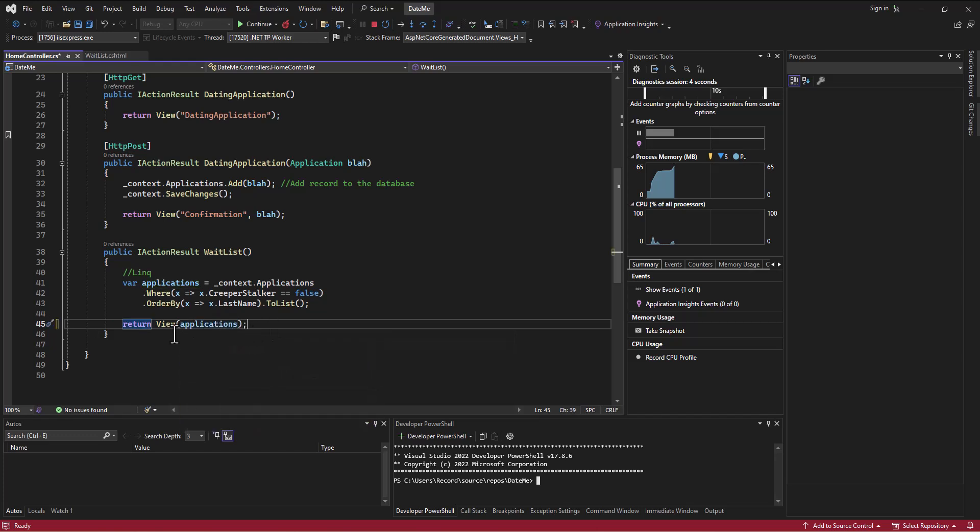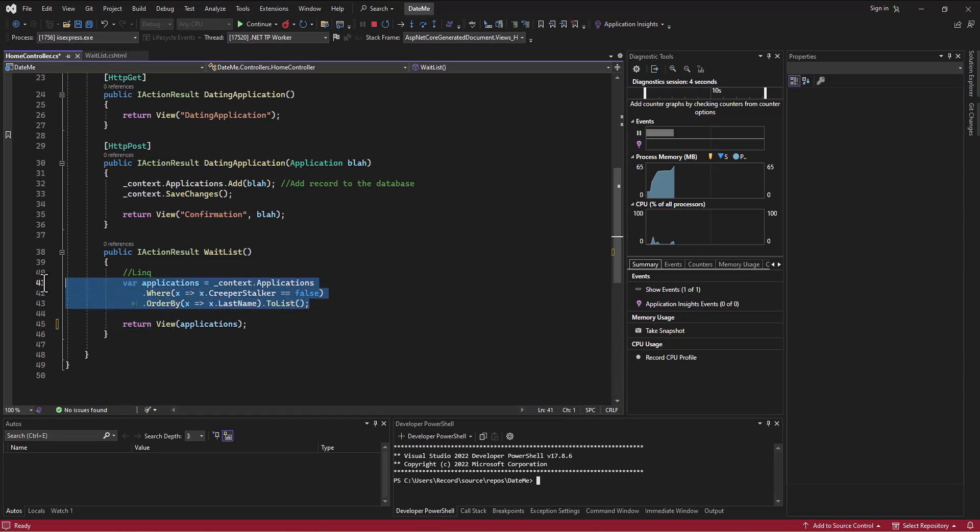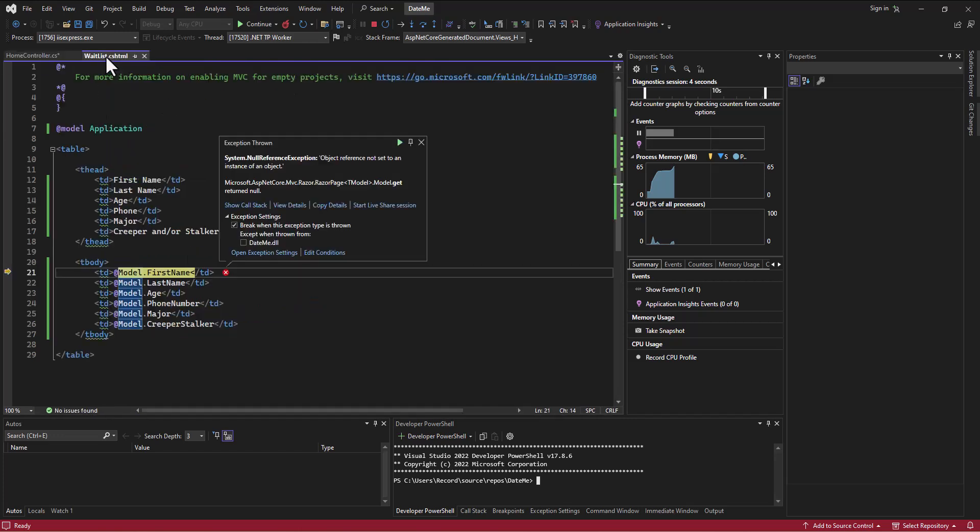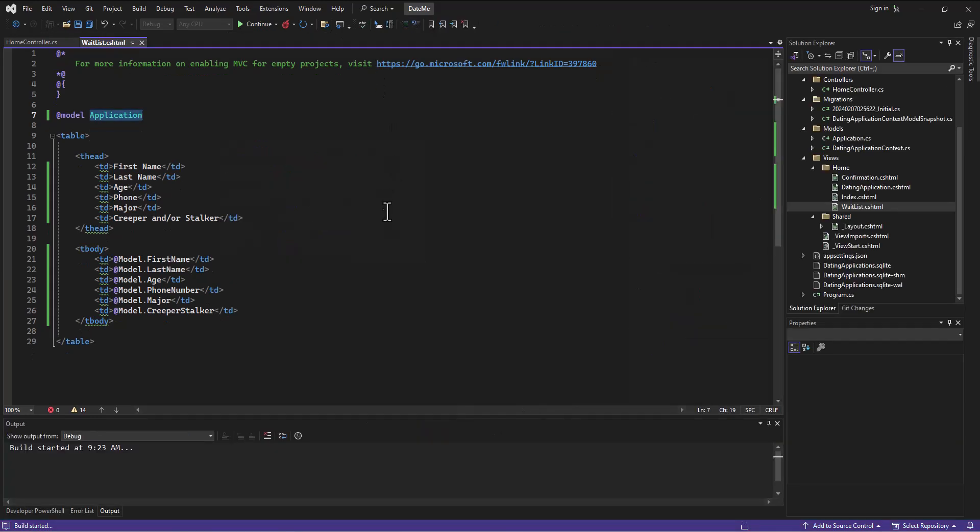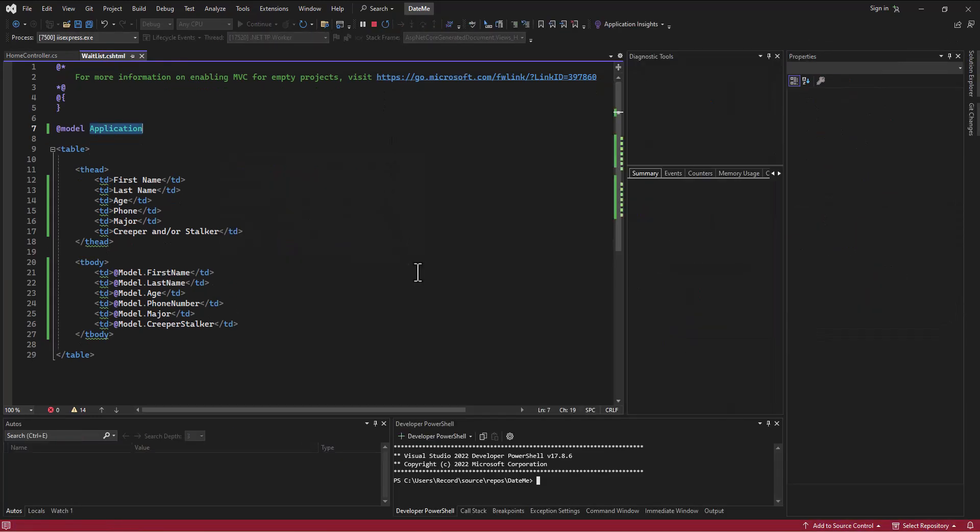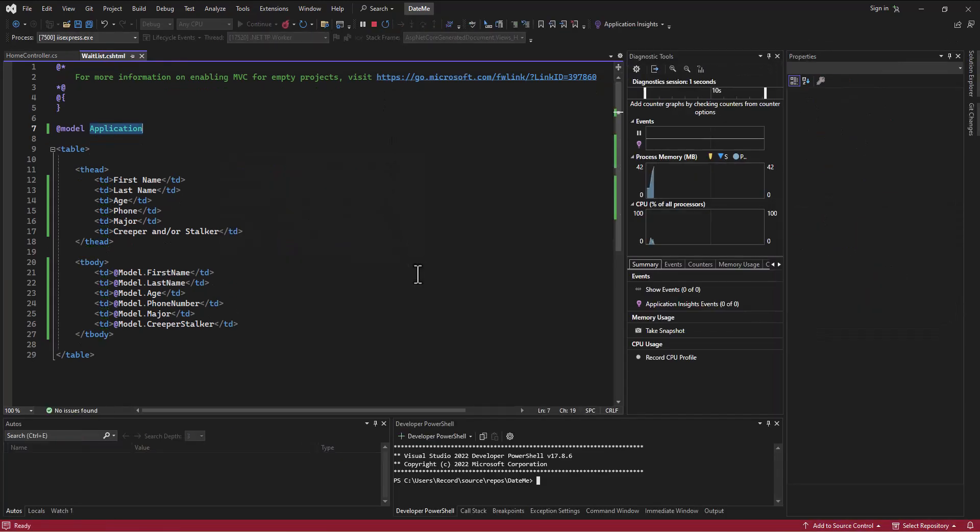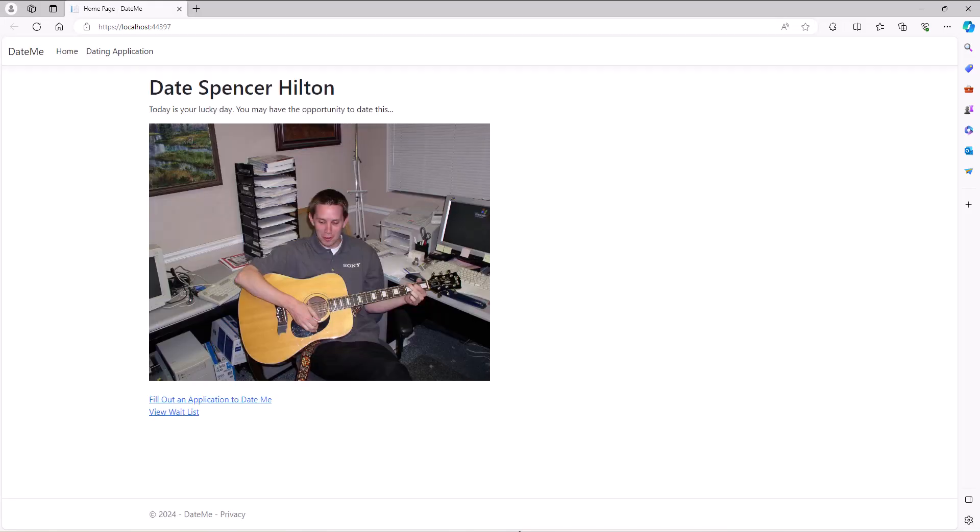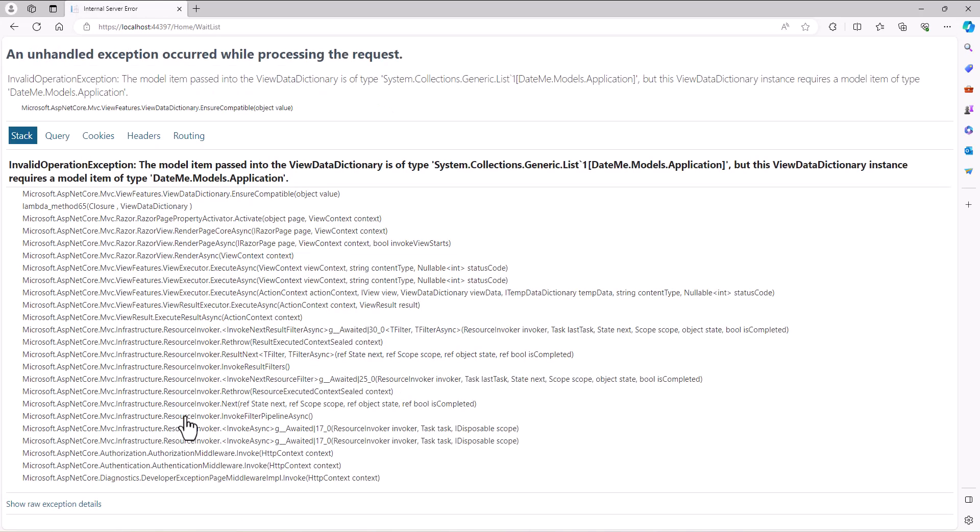Now maybe we'll get the error I was thinking of. So now I'm going to hand this list that I've created to the view, and on this side I'm saying yeah, I'm going to receive a type application. So keep that in mind.